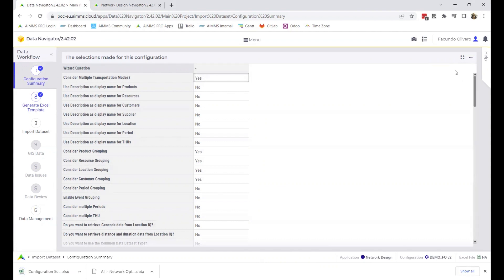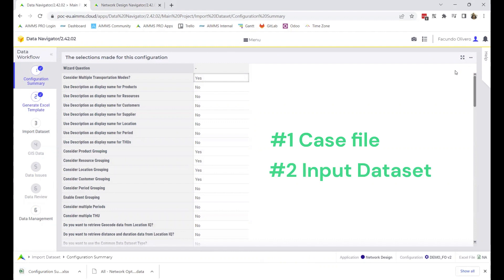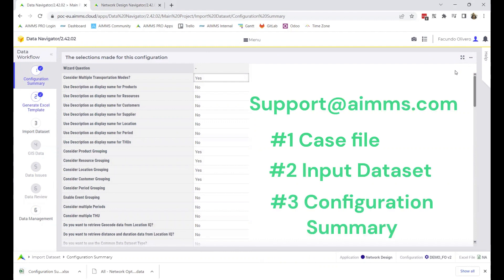Once you have these three documents, attach them to your email with an explanation of the issue. Send the email to support@aims.com and you should hear back from us very soon.